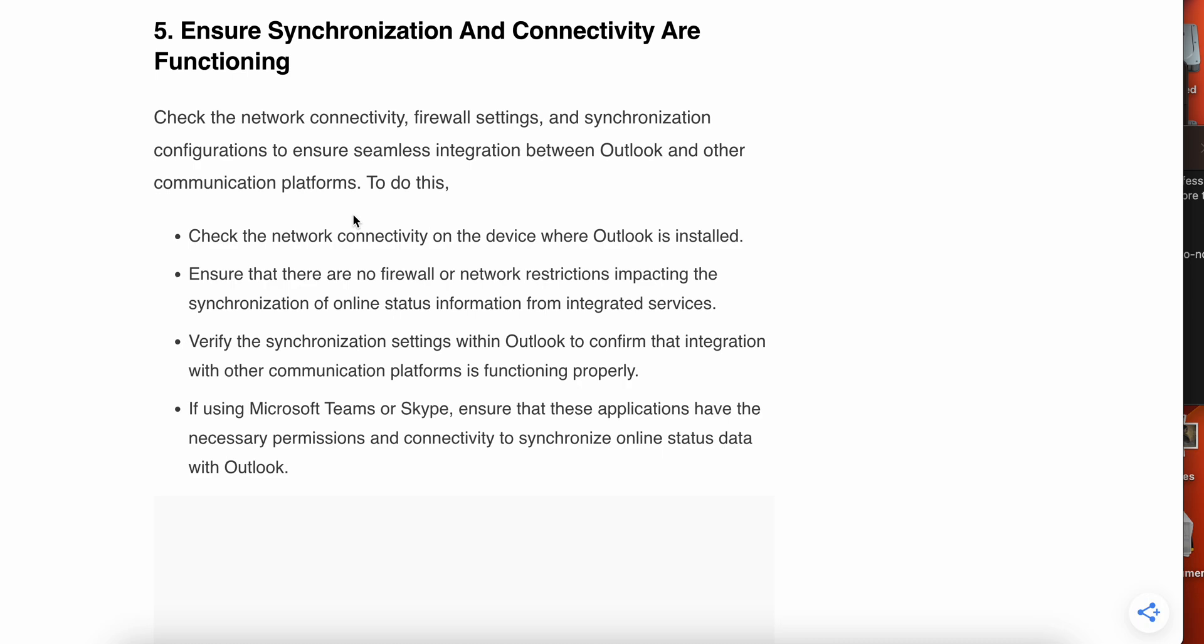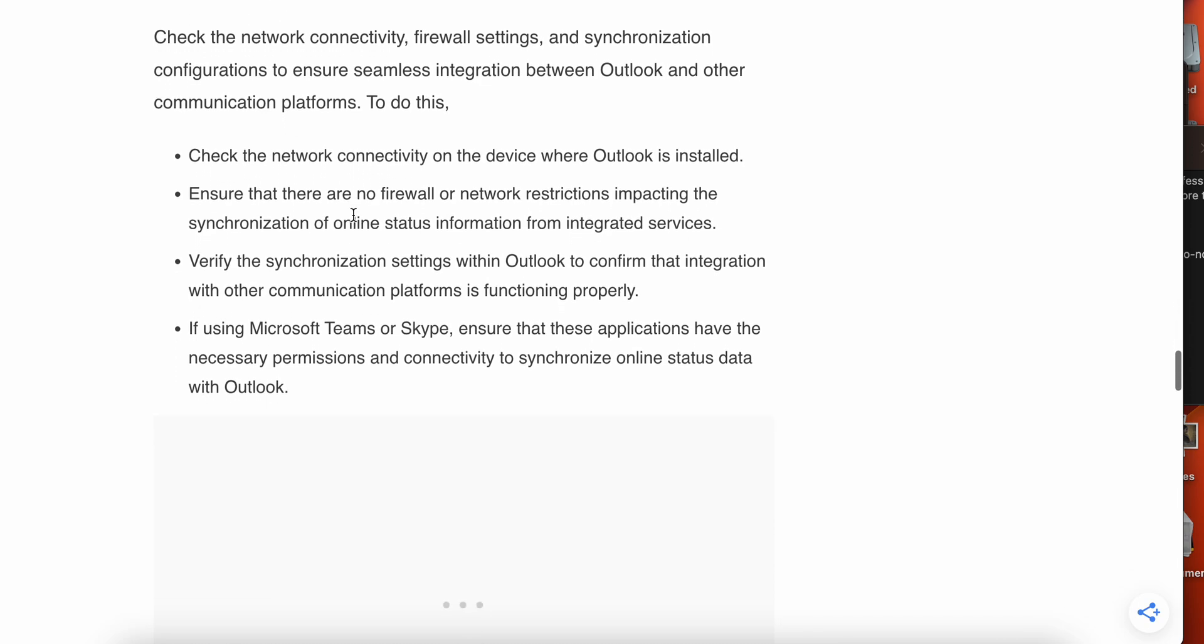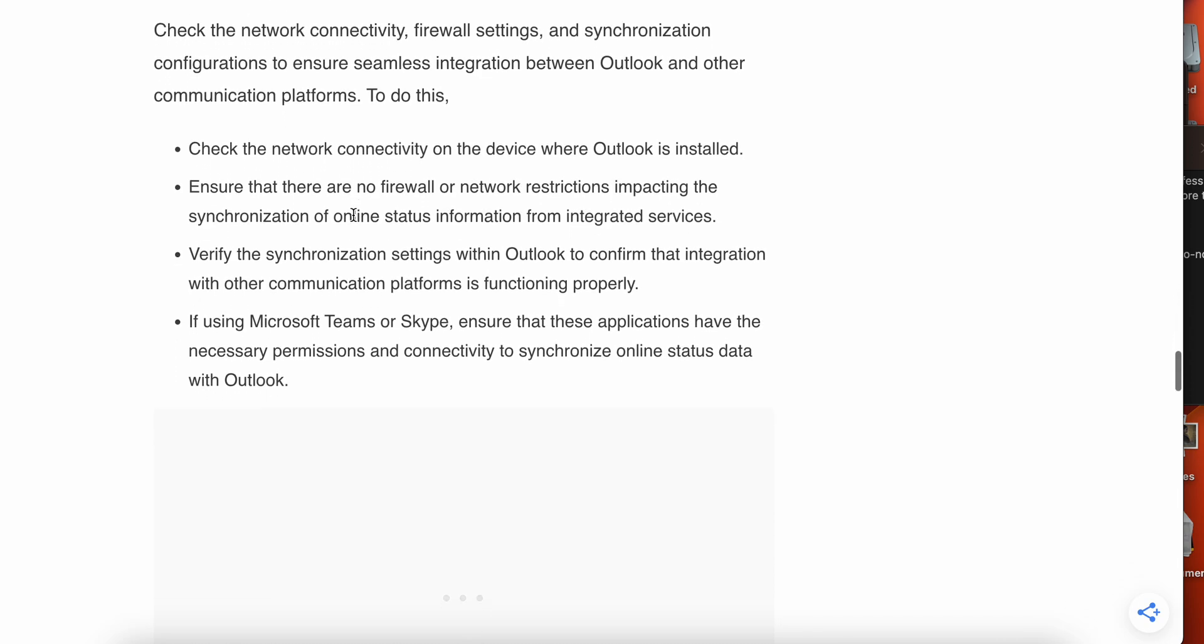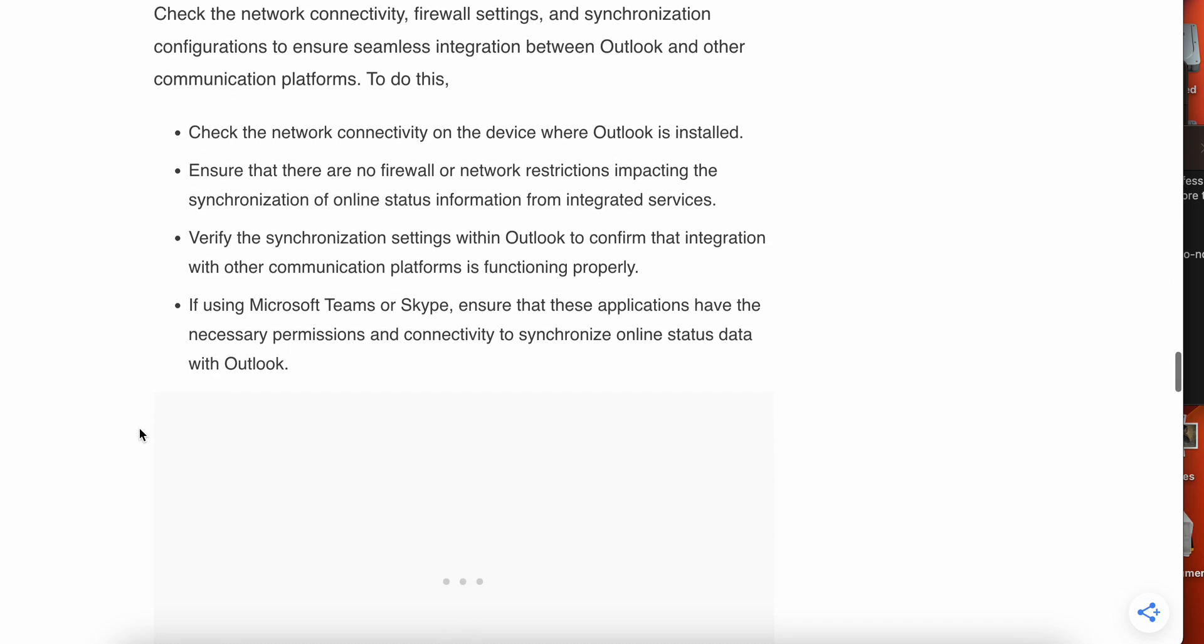Verify the synchronization settings within Outlook to confirm the integration with other communication platforms. If you are using Microsoft Teams or Skype, ensure that the applications have the necessary permissions and connectivity to synchronize online status data with Outlook. You can follow these steps very carefully and this is the most important of all the other steps.